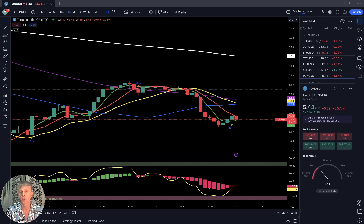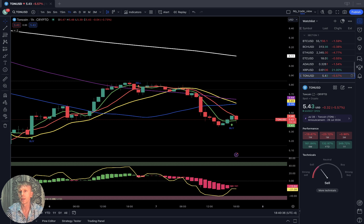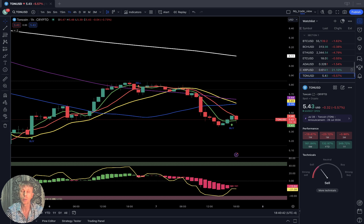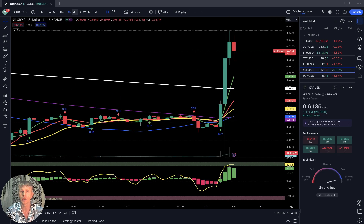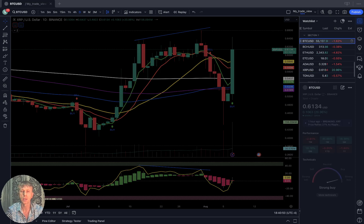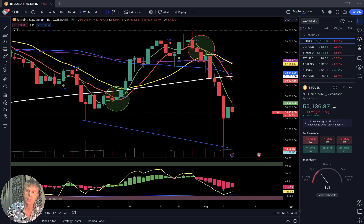Summary: XRP is the only one with a powerful bullish move in my watch list. Everything else is still the same — still in a bearish trend in oversold territory. Definitely we should expect some bounce, but the trend is still bearish.